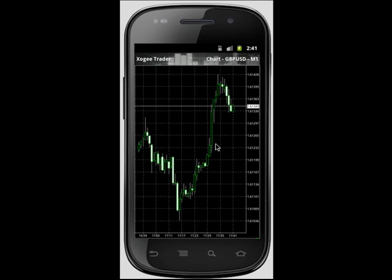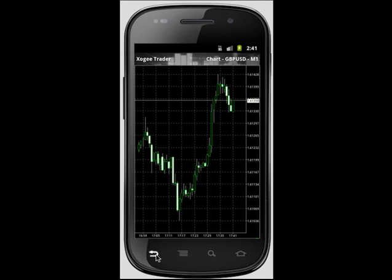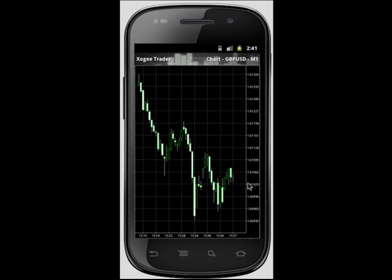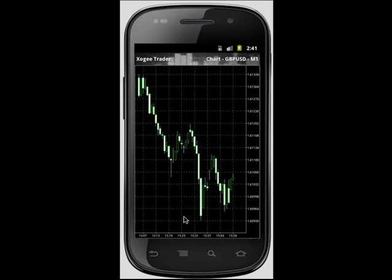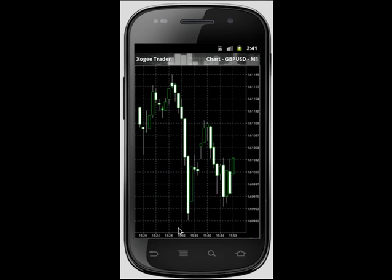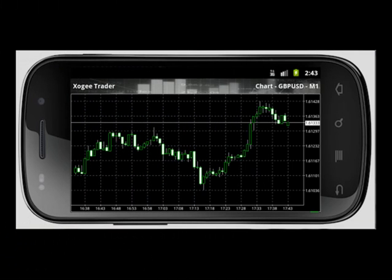You have the ability to switch to different time periods by clicking the menu button of your Android. You are able to scroll back by moving your finger horizontally, and to zoom in and out by moving your finger vertically. If you turn your smartphone horizontally, the chart will open in a wider view.